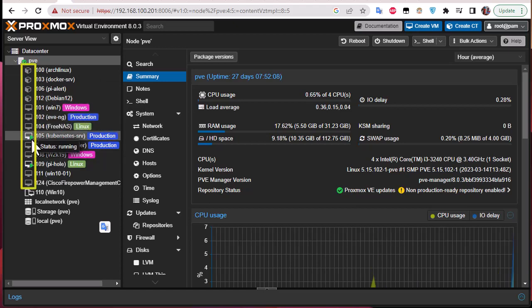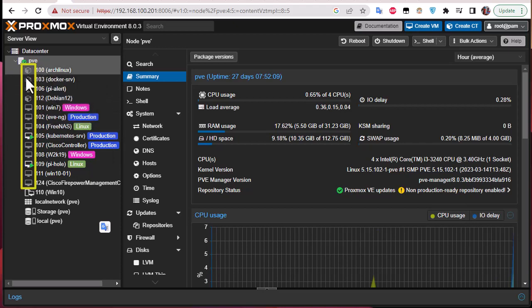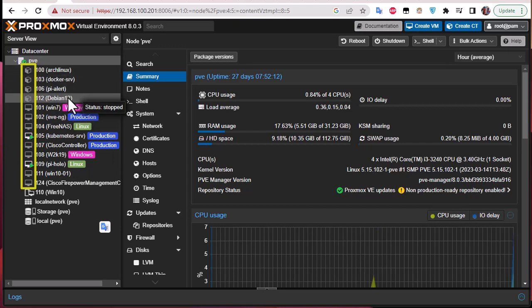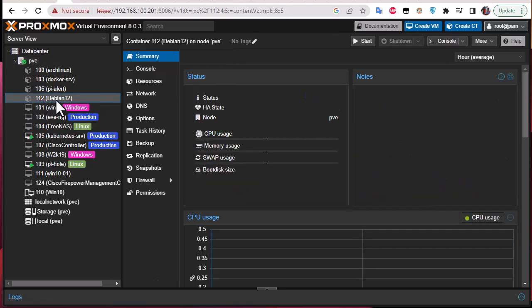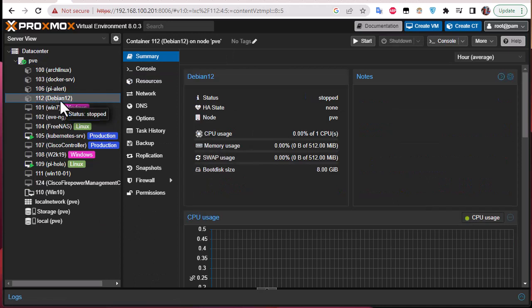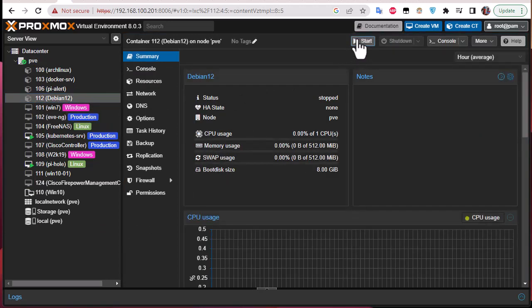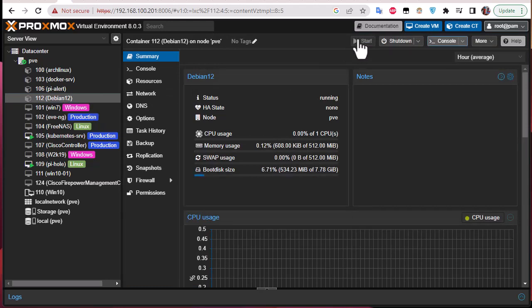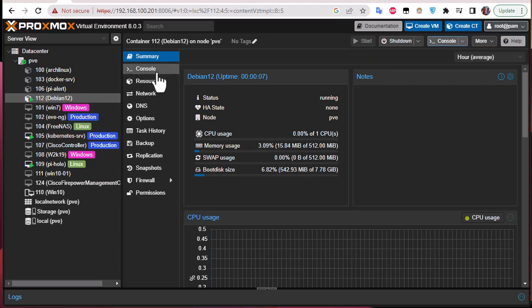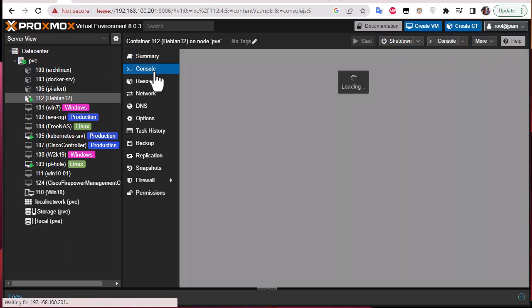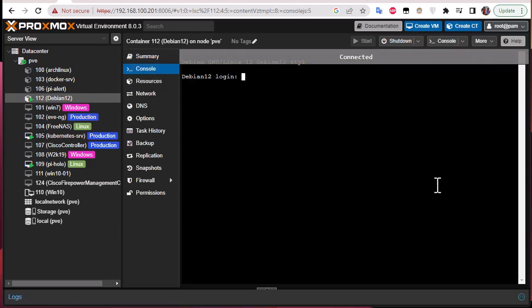So I will click just on this Debian container and I can just start it. Here we go, so our container now is starting and we can go to the console. So you can go from here or from here or from here as you want in order to see.